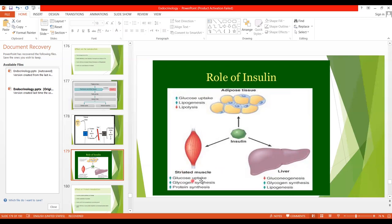In muscle, insulin increases glucose uptake into the cells, causes glycogen synthesis, and increases protein synthesis. In the liver, it increases glycogen synthesis and glycogenesis, increases lipogenesis, while decreasing gluconeogenesis. In adipose tissue, it causes increased glucose uptake used for the synthesis of fats, increases lipogenesis, and decreases lipolysis.